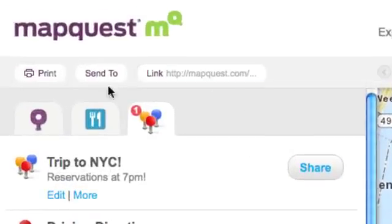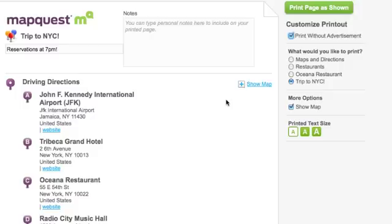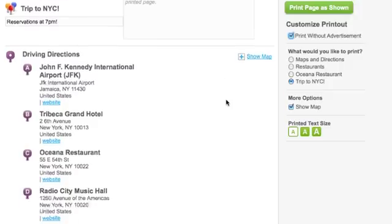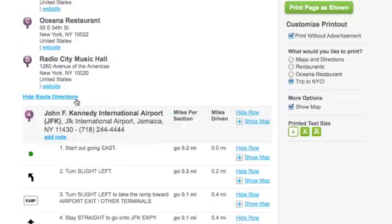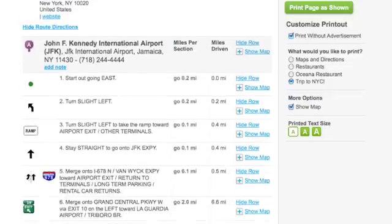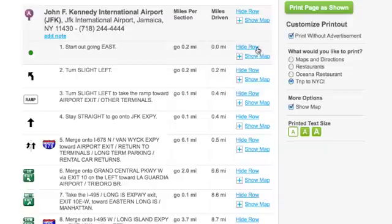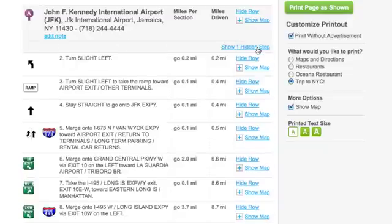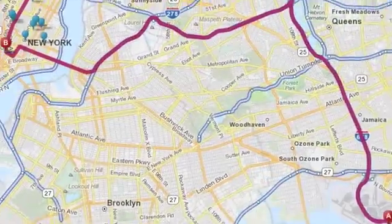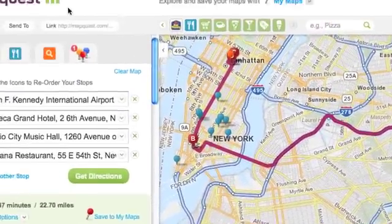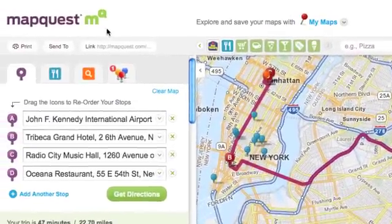Today, I'll print these directions. Then I can click Show Route Directions. Finally, I'll hide sections I might not need to print. That's my trip on the new MapQuest. Head to MapQuest.com to begin your journey.